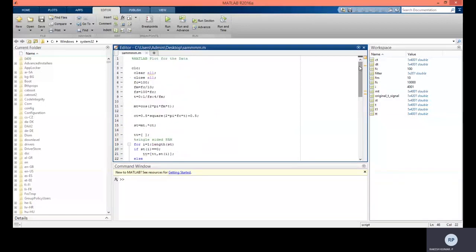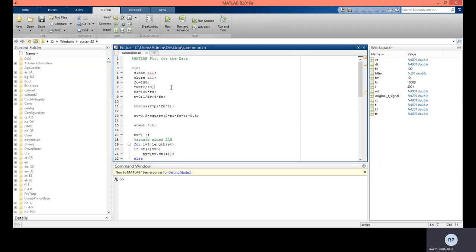Looking at the code: 'clc' clears the command window, 'clear all' clears all workspace variables, and 'close all' closes all existing figures. For any modulator the inputs are the message signal and the carrier signal. Here, 'fc' denotes the carrier frequency, 'fm' denotes the frequency of the message signal. Generally the message signal frequency is much less than the carrier frequency.